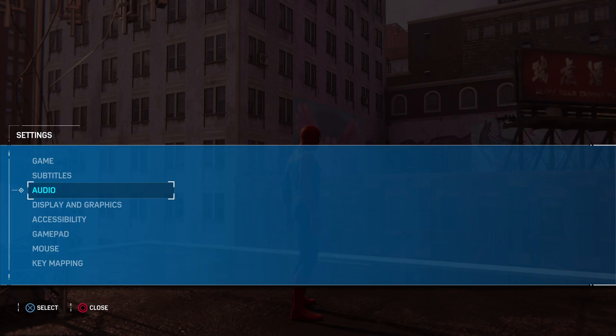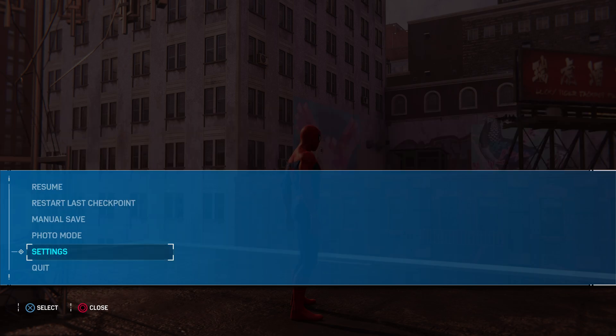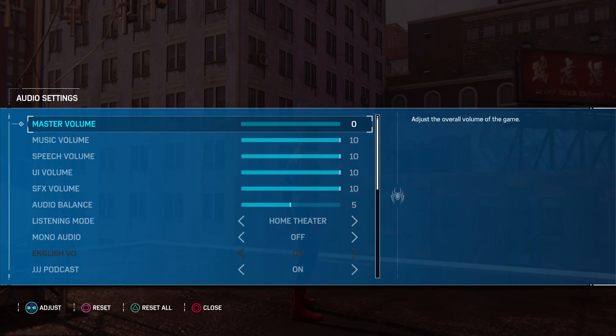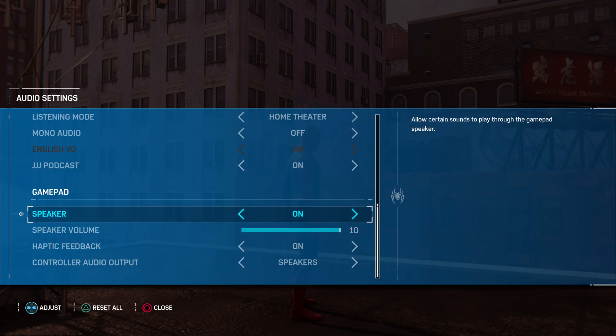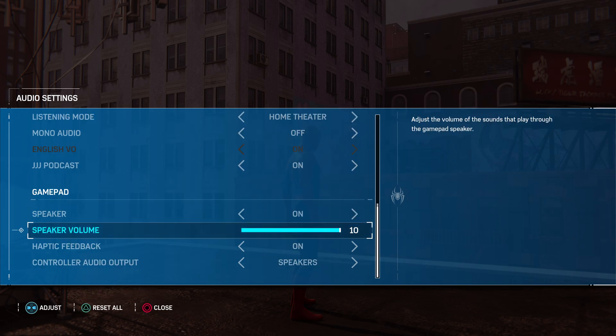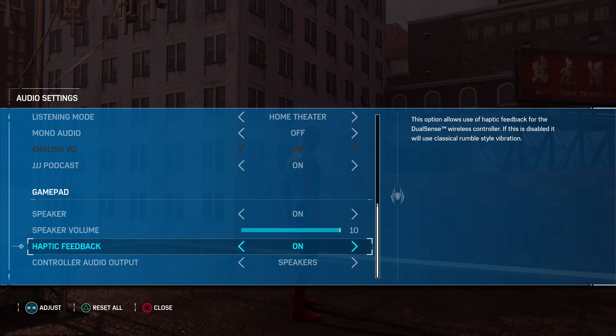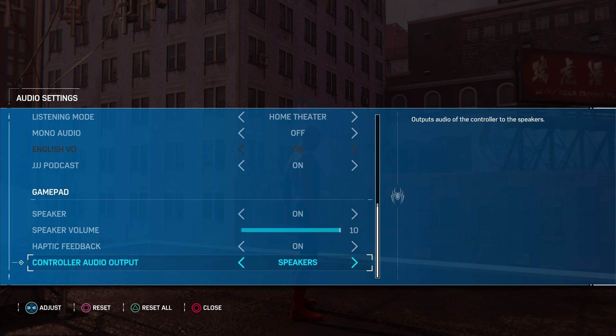So what you want to do is go into your audio settings. Go into settings and audio, and then scroll down or just press up to get to the gamepad section. You want to make sure your speaker is turned on, change your speaker volume to whatever you want, haptic feedback on.